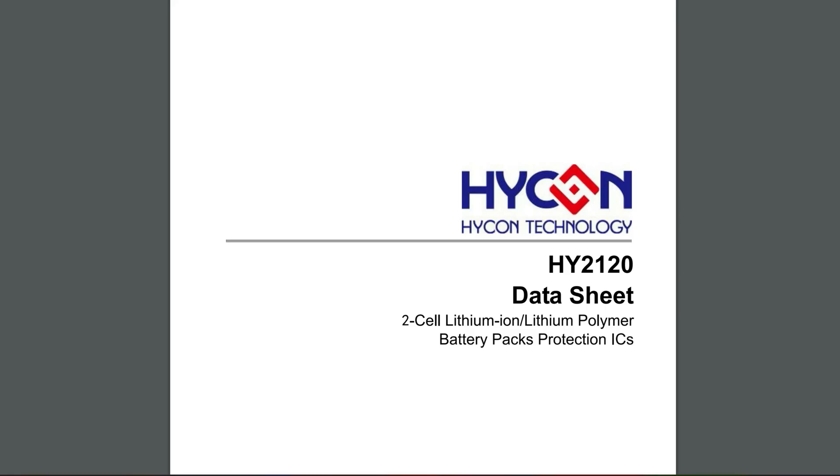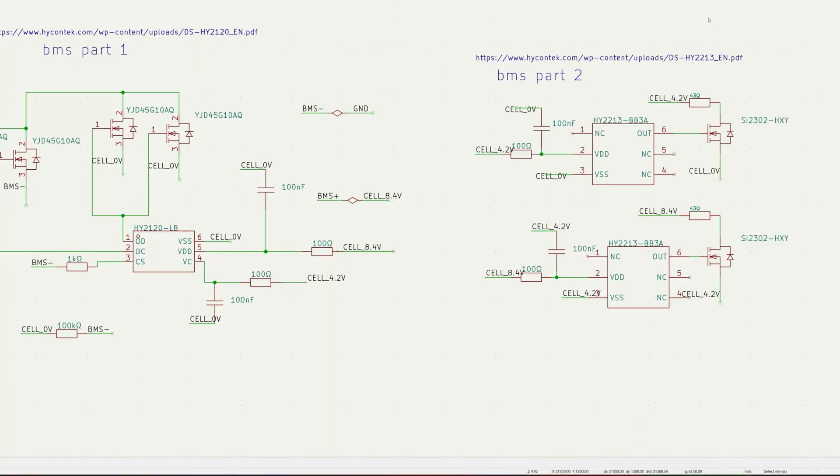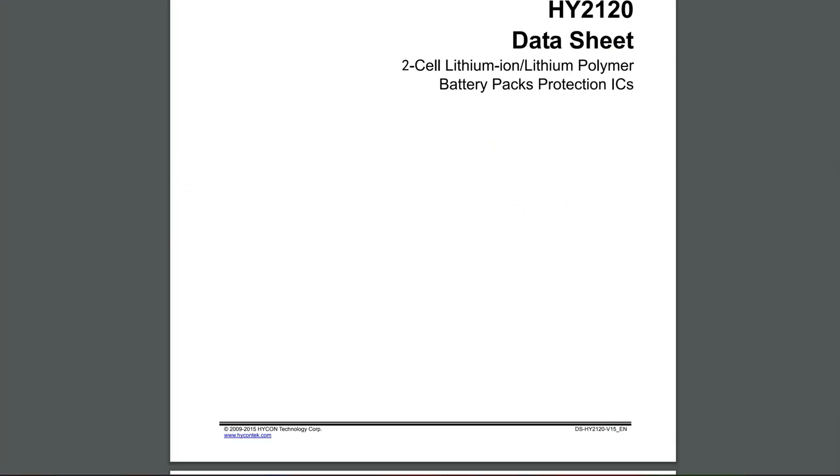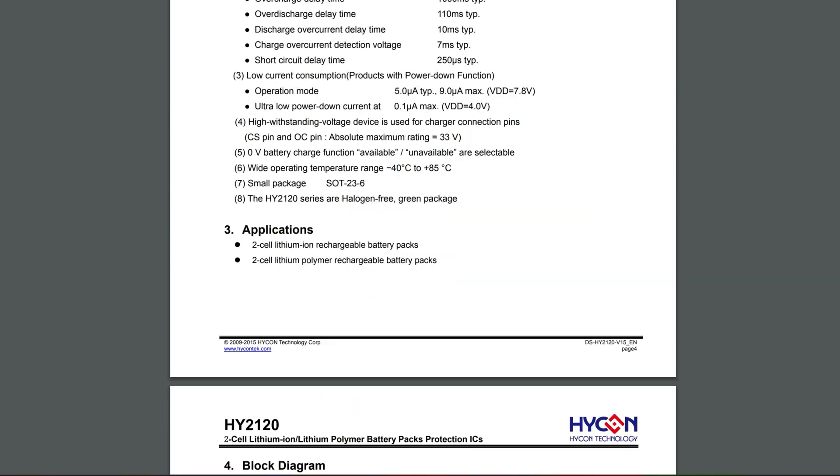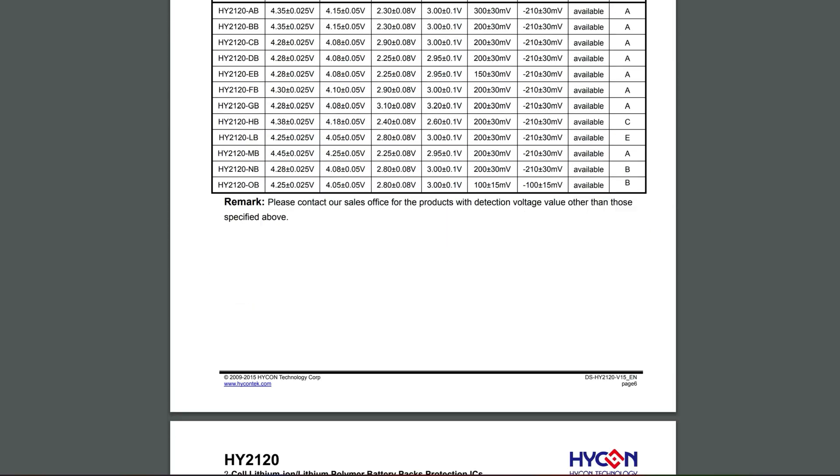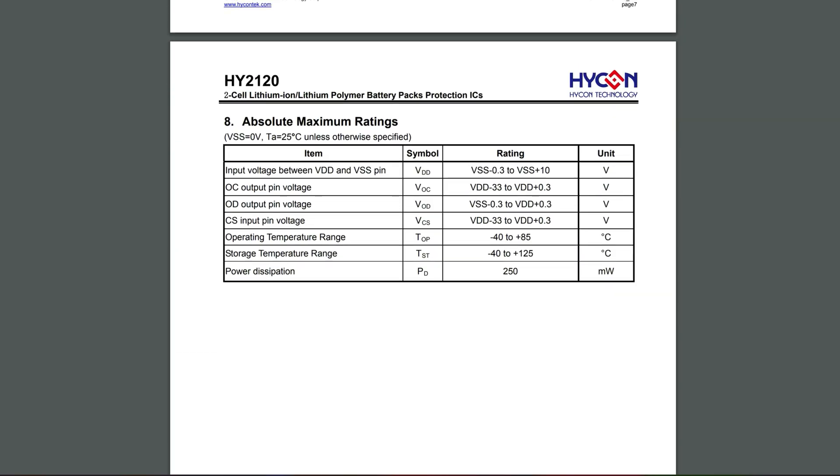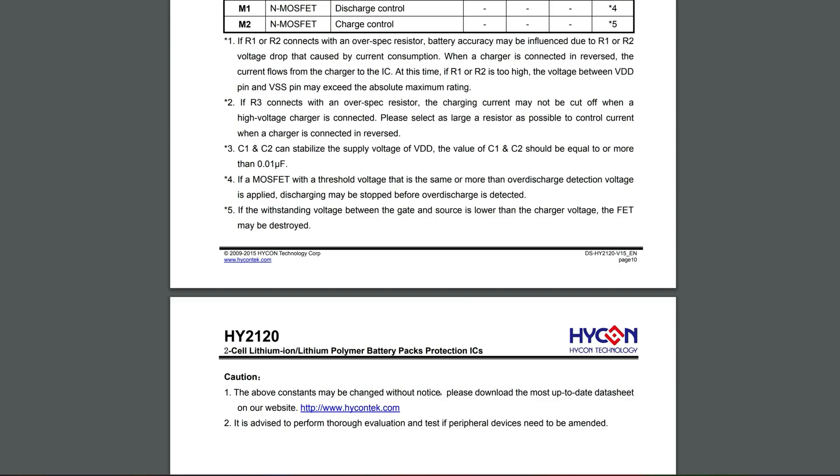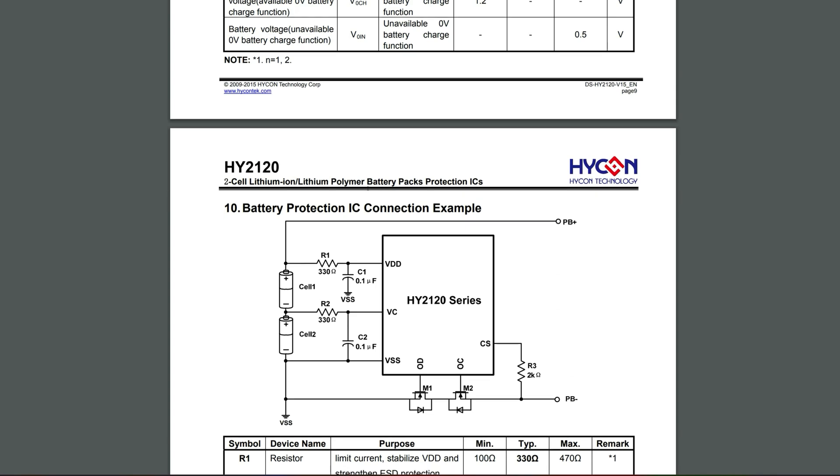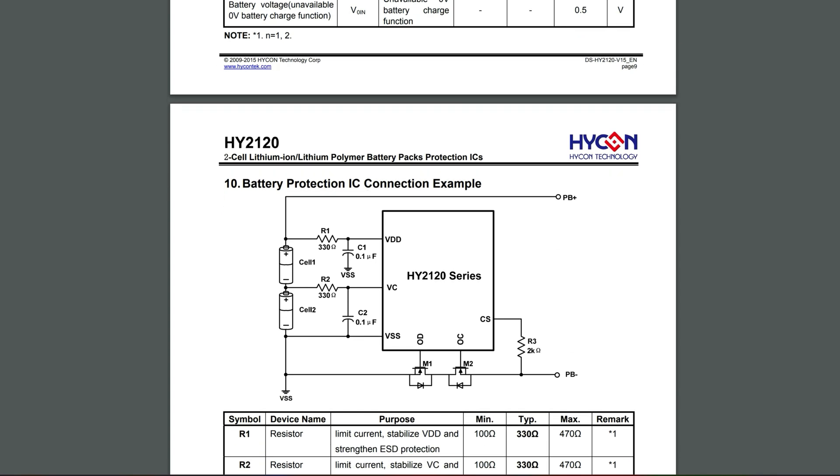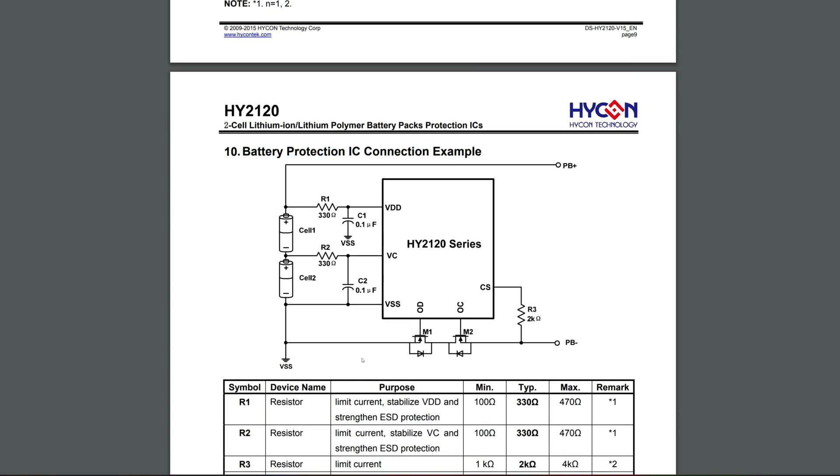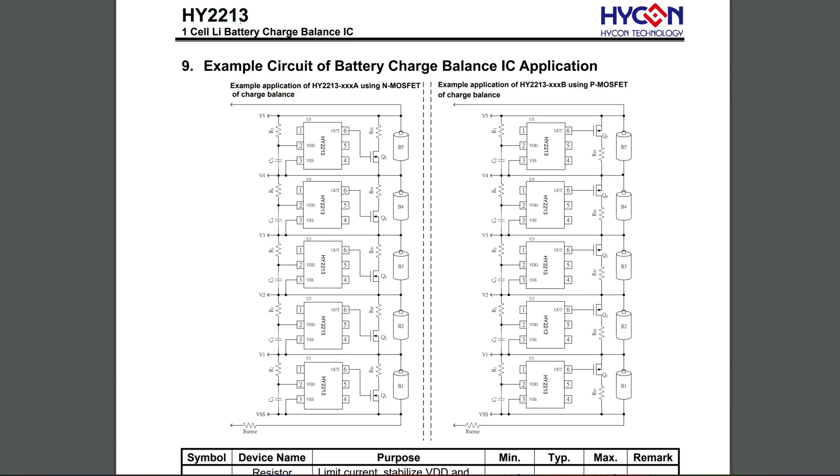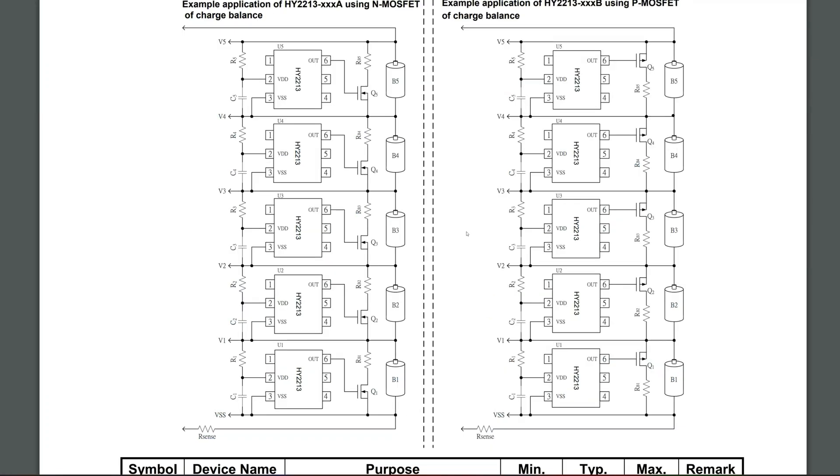This is the datasheet of the first chip. You can scroll through this and find the absolute maximum ratings, that's pretty important. Here it is, simple design, and you can see it's pretty similar to ours. This is the datasheet of the second chip and they're using it with a 5S battery. You can stack it up. It's connected the same way as we have in our schematic, so everything should be alright.